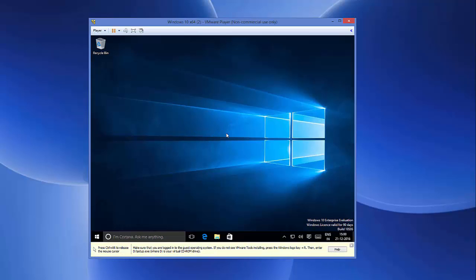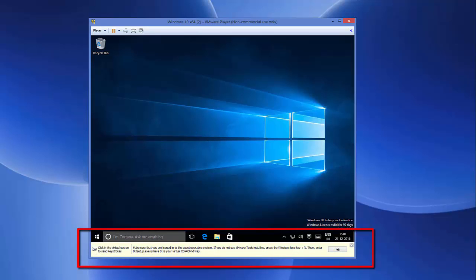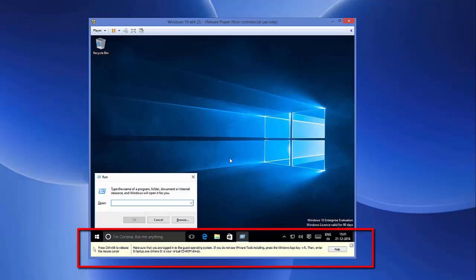If you don't see any window here, you can see this message which says make sure that you are logged in your guest system. If you do not see VMware Tool installing, press Windows logo key plus R. So I'm going to press Windows logo key and R.